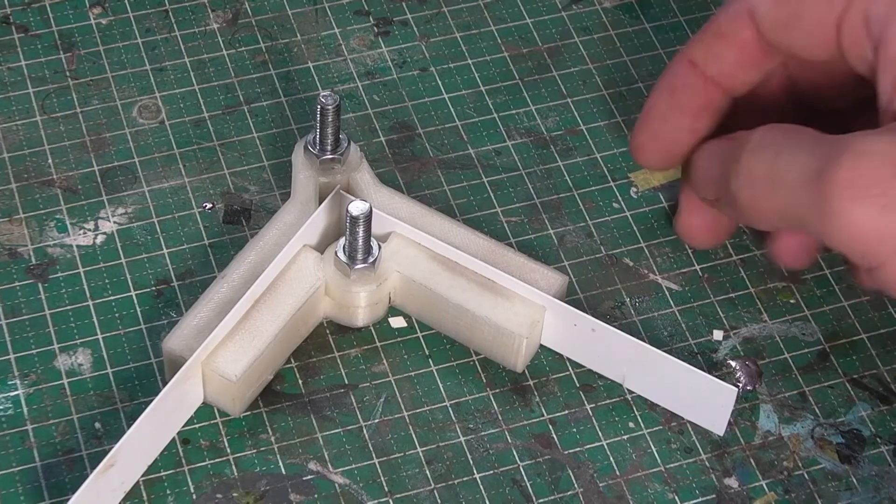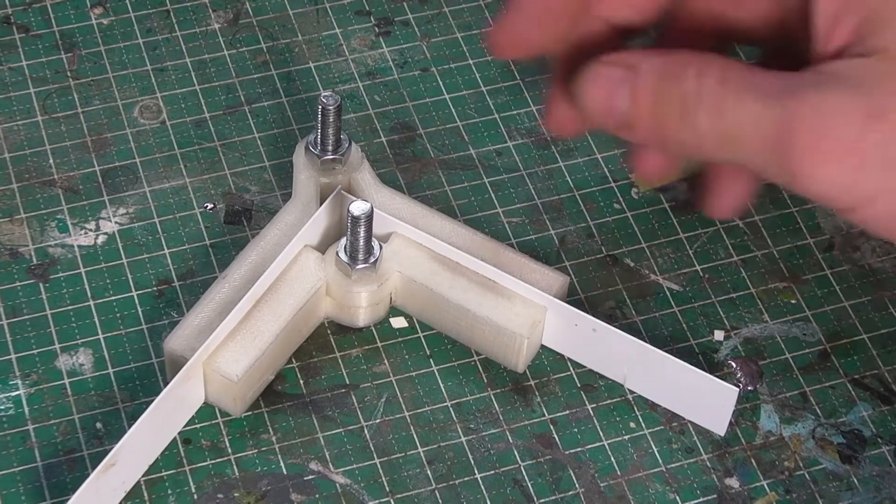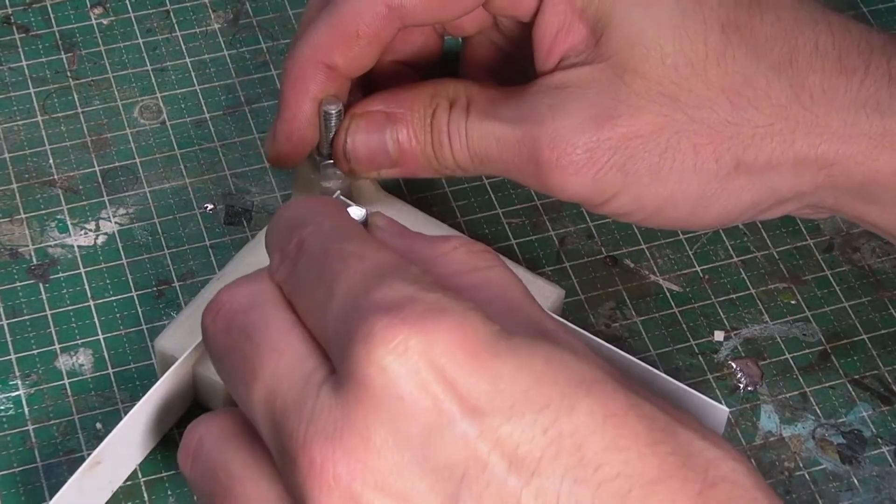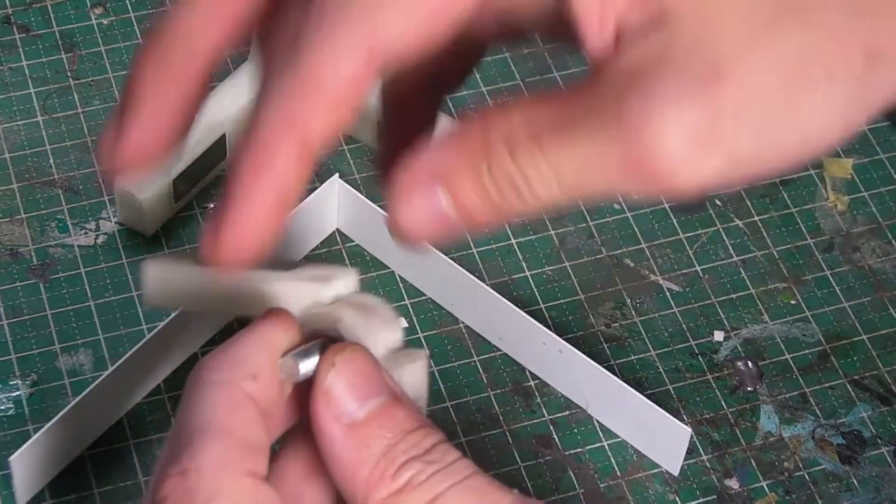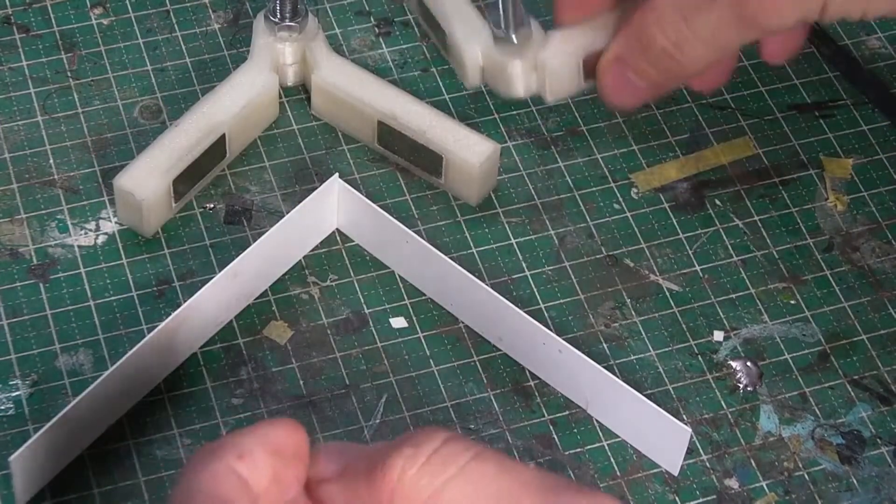Once the glue has dried, we can remove the clamps and you are left with two pieces of plastic fixed together at an angle of your choosing.